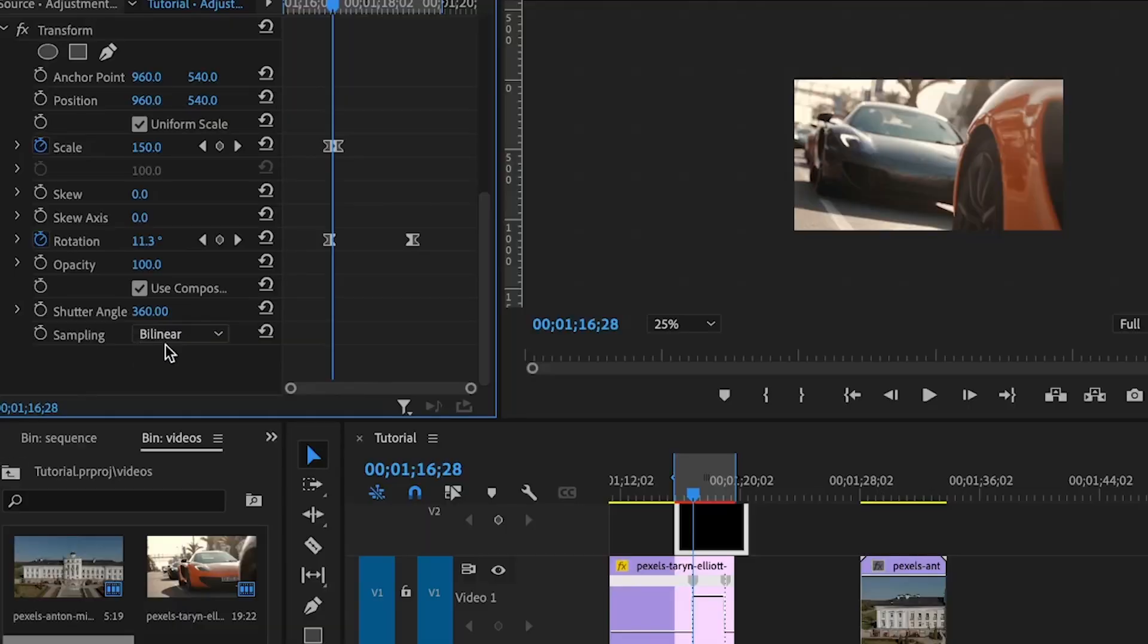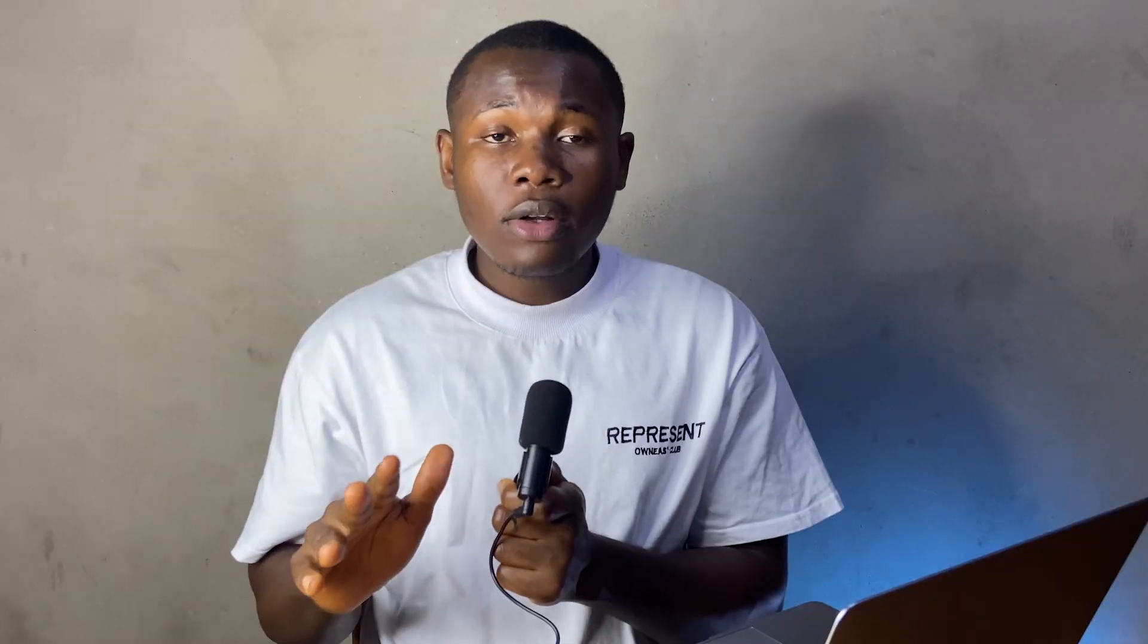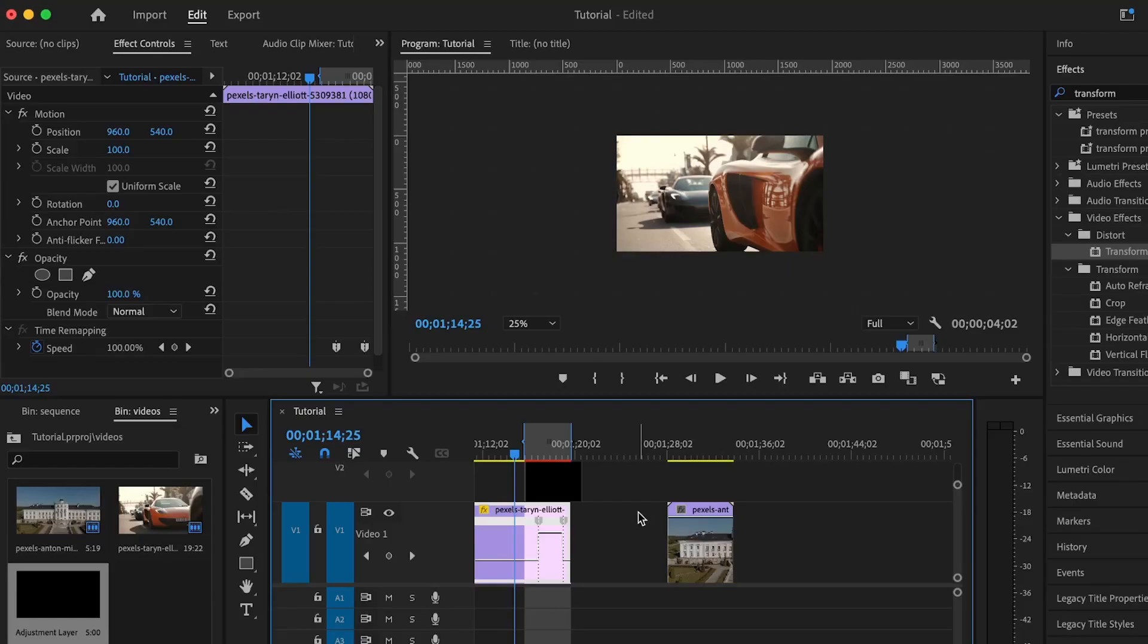What this shutter angle does is add a kind of blurry effect which will make the rotation more interesting. For the sampling, I'm going to leave it at bilinear. That's all the effects that make up this transition. The next thing to do is to use the transition.